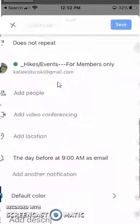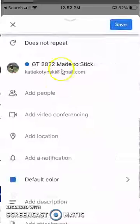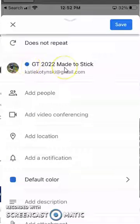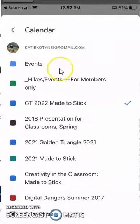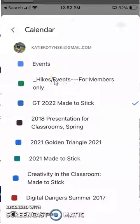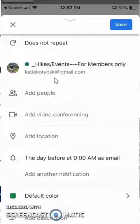If it isn't, I need to click right here and choose the calendar where I want the event to show.